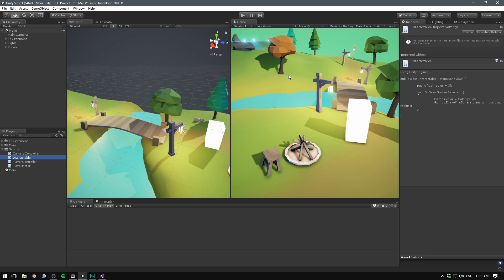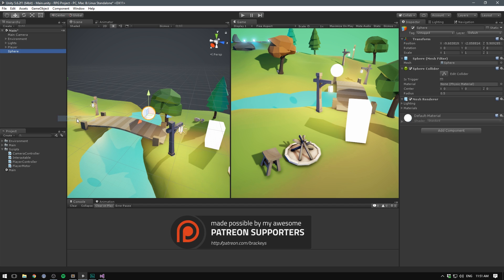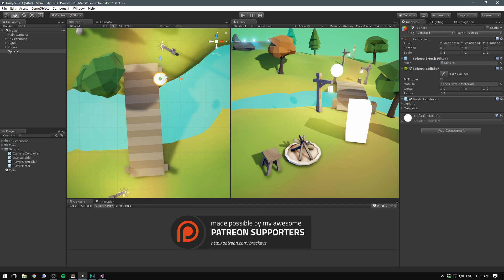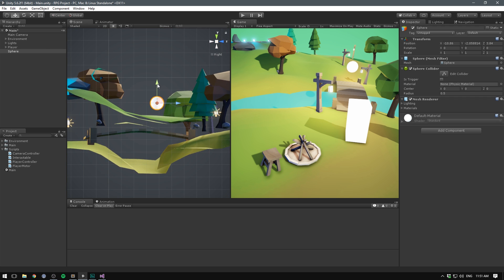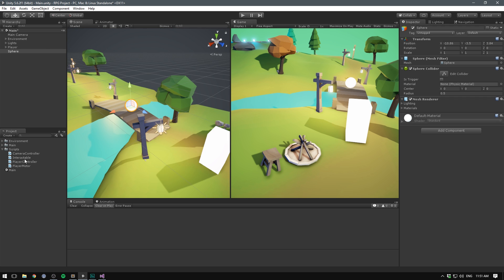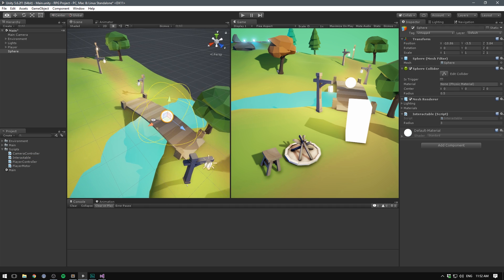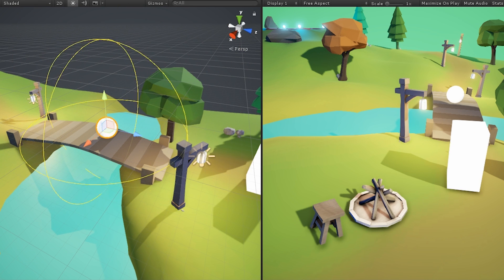Now when we save this and head into Unity, we can go ahead and create an interactable object. Let's right click on our hierarchy, go to 3D Object, and create a sphere. Let's snap to the top in orthographic view and place this somewhere on our bridge, then position it just above the bridge. Now let's add the interactable component to this object, and you can see the wire sphere appears in the scene view and updates as we change our radius.